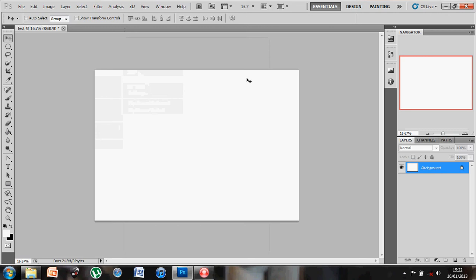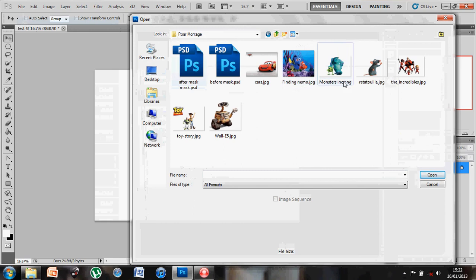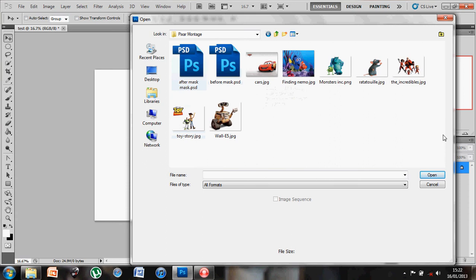So I'm going to start off by going to File Open and go and find some images to work with. Now I've got a couple images I've sourced off the internet here that we could use as part of a montage sequence. So what I'll do is I'll select a few of them just now and hit Open.